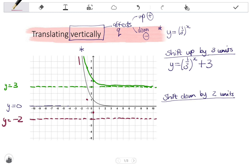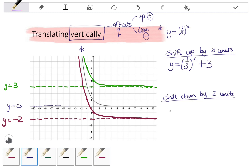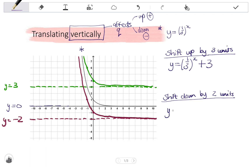Now we can draw the graph. Looking at the equation for this graph, we start with the original: y equals one-third to the power of x. Shifting down by two units affects the Q value and we subtract two, so instead of zero, I have negative two.